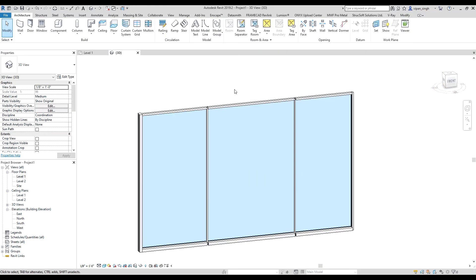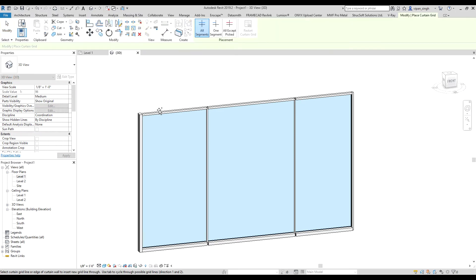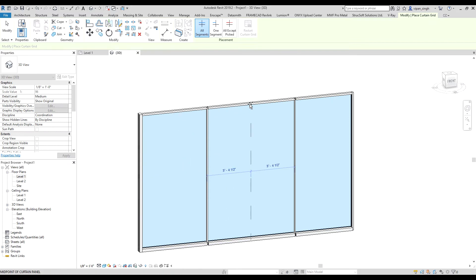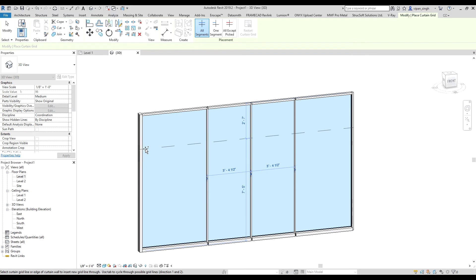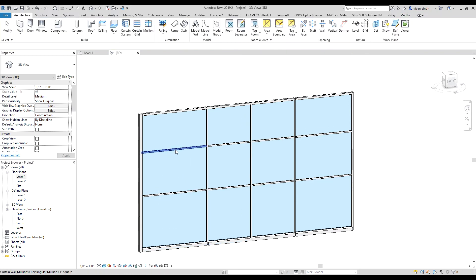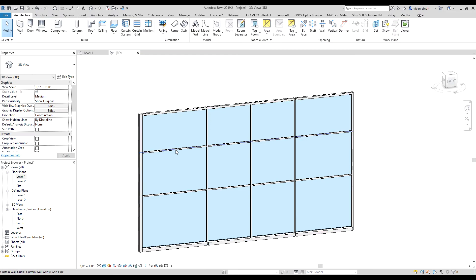If you want to add extra grids to it, you have to go there in the curtain grid option. Now you can add the grids. Hover over there and move it wherever you want to have the grid. Select it. Now again, you can also edit the grid manually.